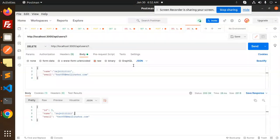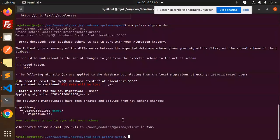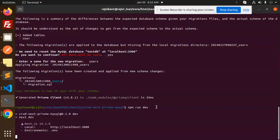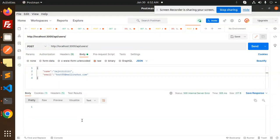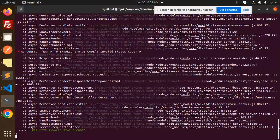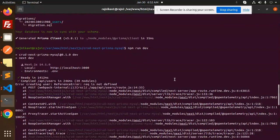Let's go to Postman and test each endpoint. First we'll test the POST request to the users endpoint. I haven't started the server yet — let me run npm run dev. Let's hit the API and... a 500 error is coming. Let's check what the issue is. The error says: request is not defined.